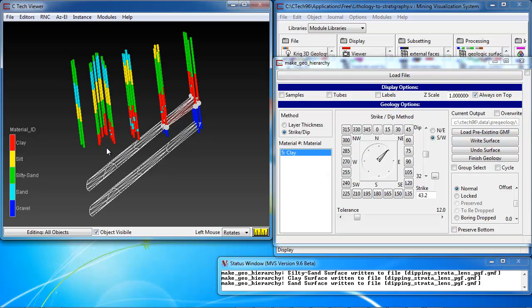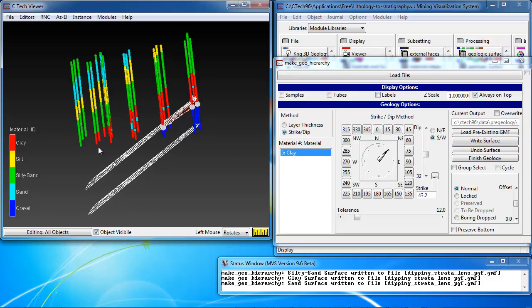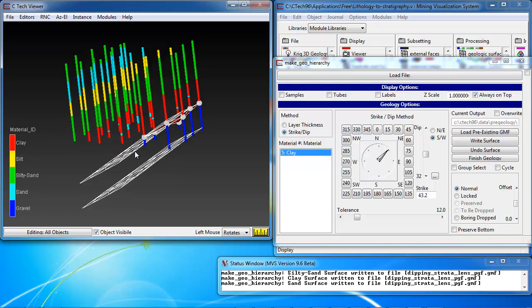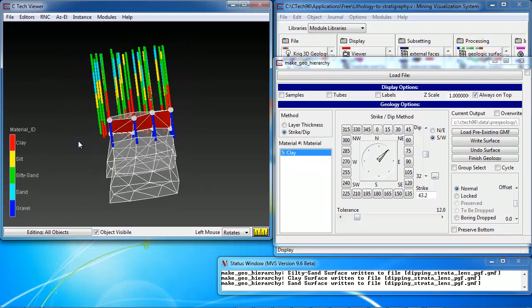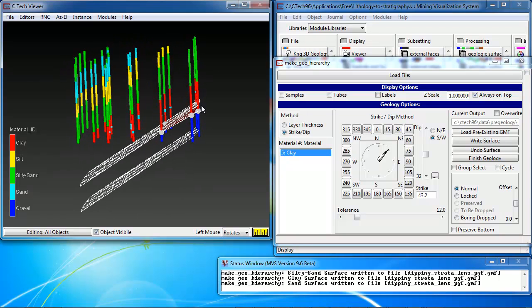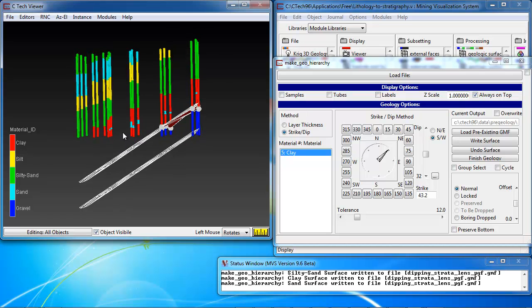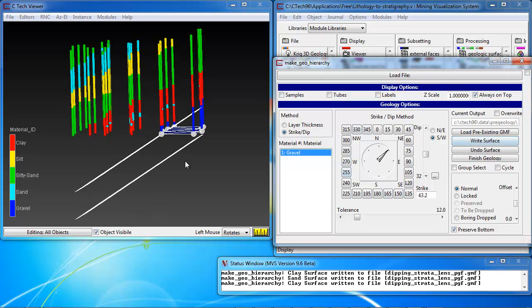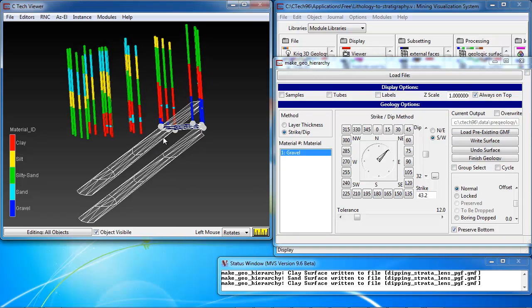And now finally, now we're looking for the bottom of clay again. Defined by these sets of borings at this end. This looks good. And I write that surface. And then finally, we're at the bottom of our model.